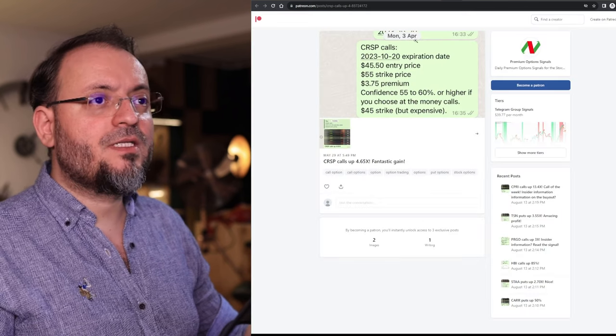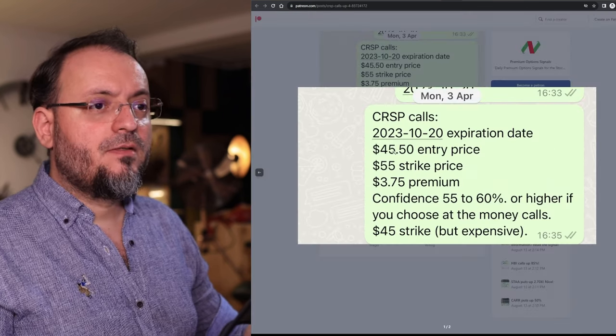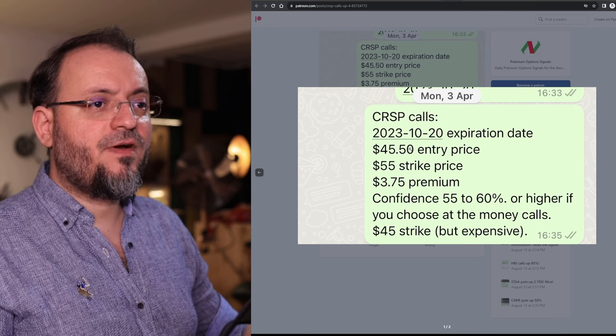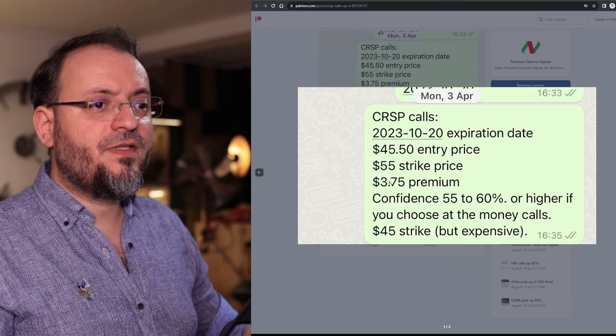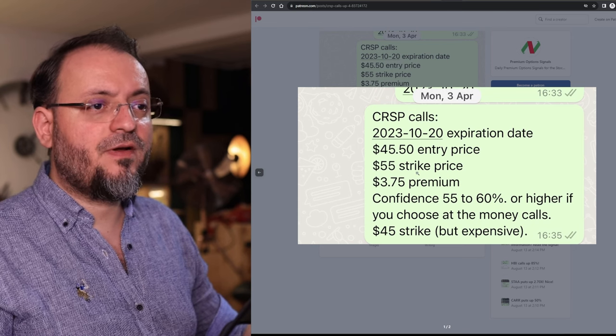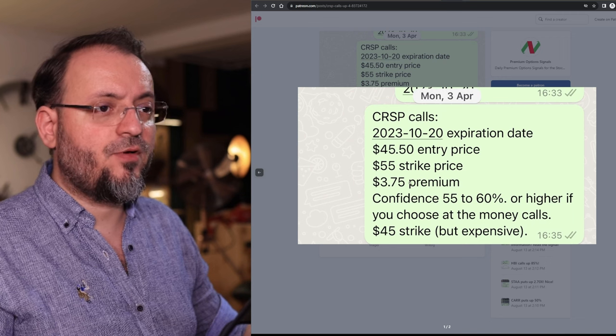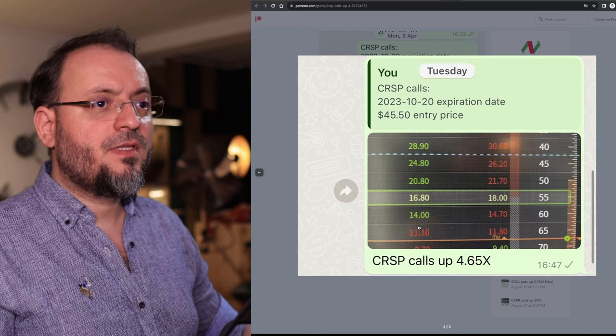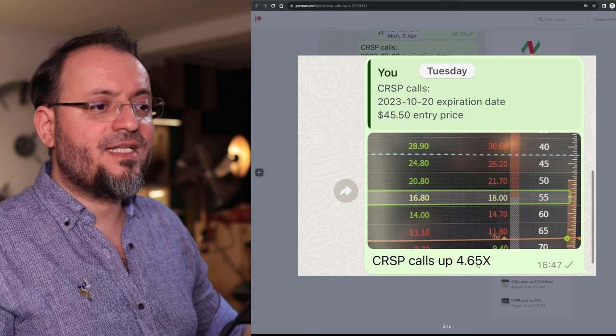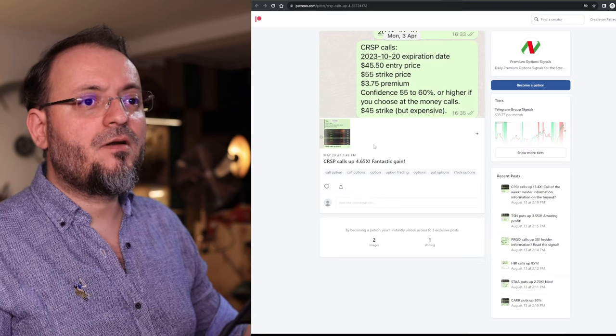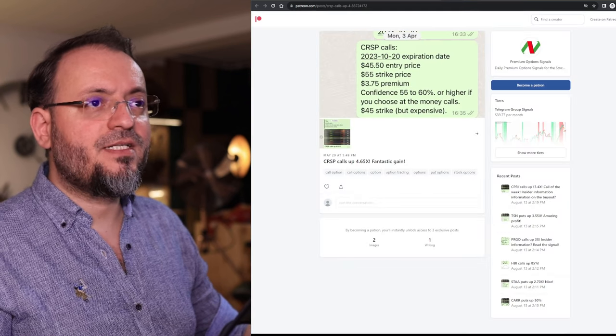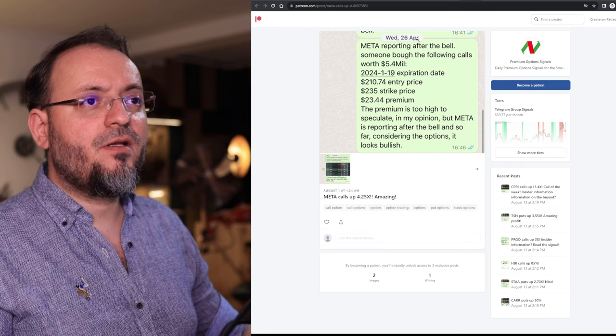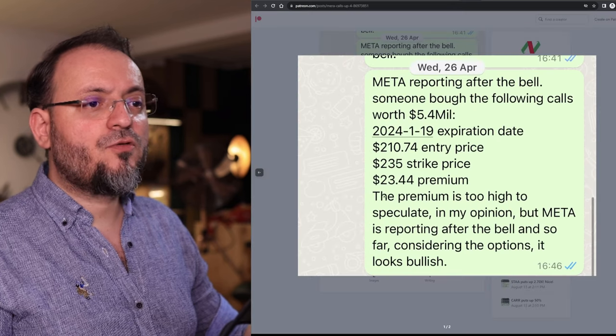CRISPR was a trade from April 3rd. The stock back then was $45.50. The premium for the $55 strike price was $3.75 and the stock went up 4.65x around May 29th. Meta on April 26th had those calls, $235 strike price and the calls went up 4.25x.